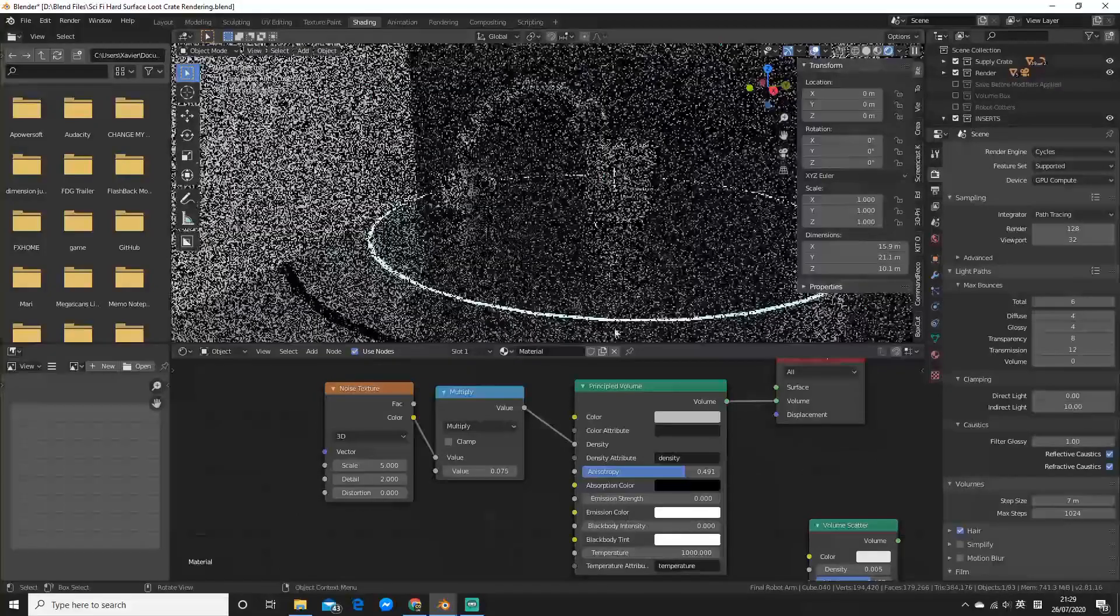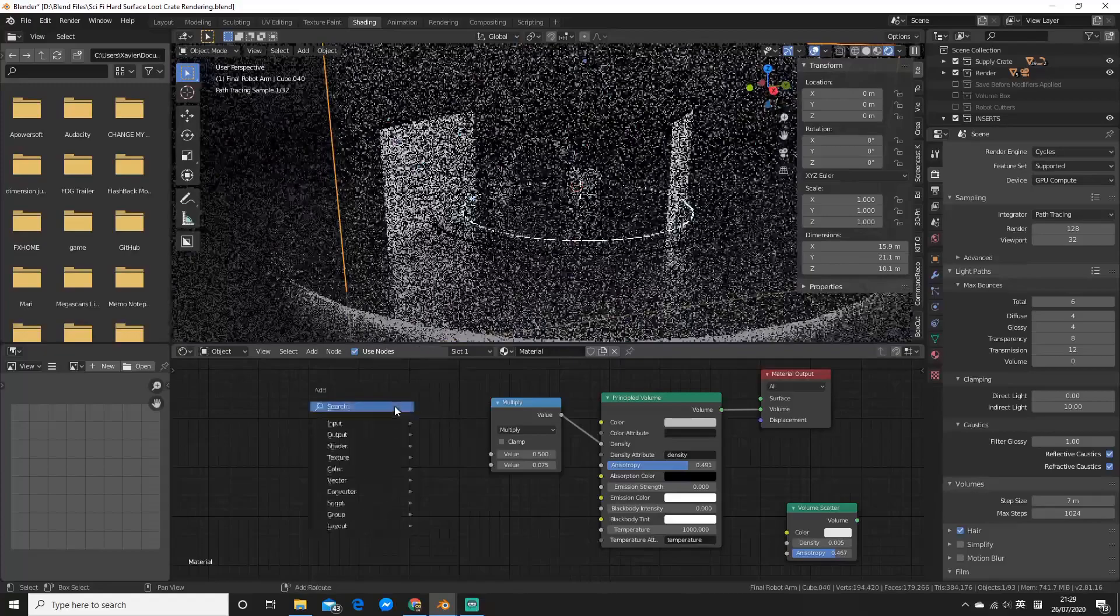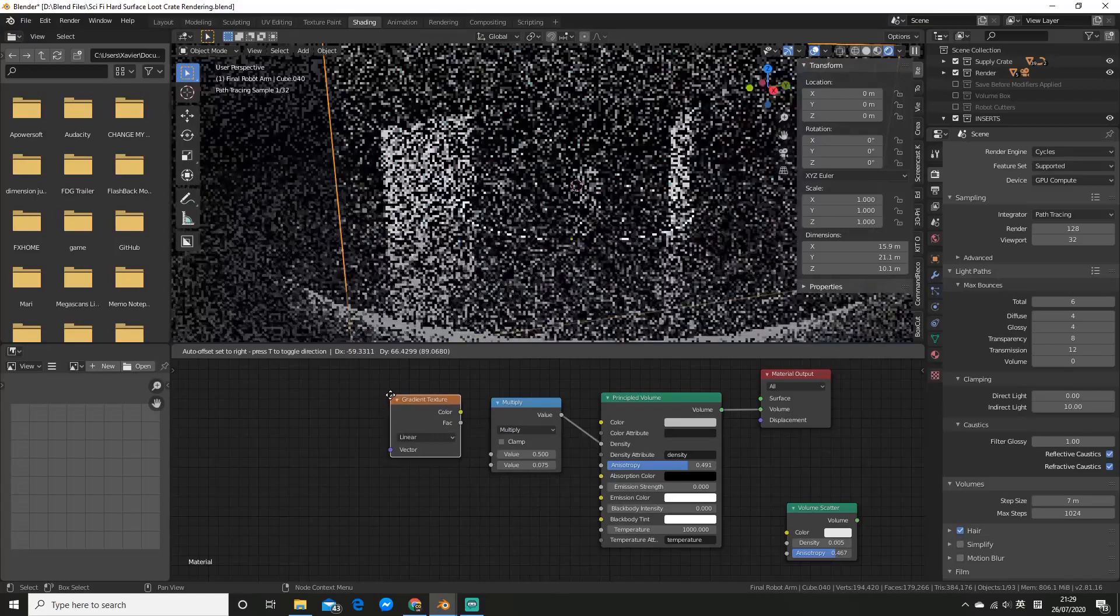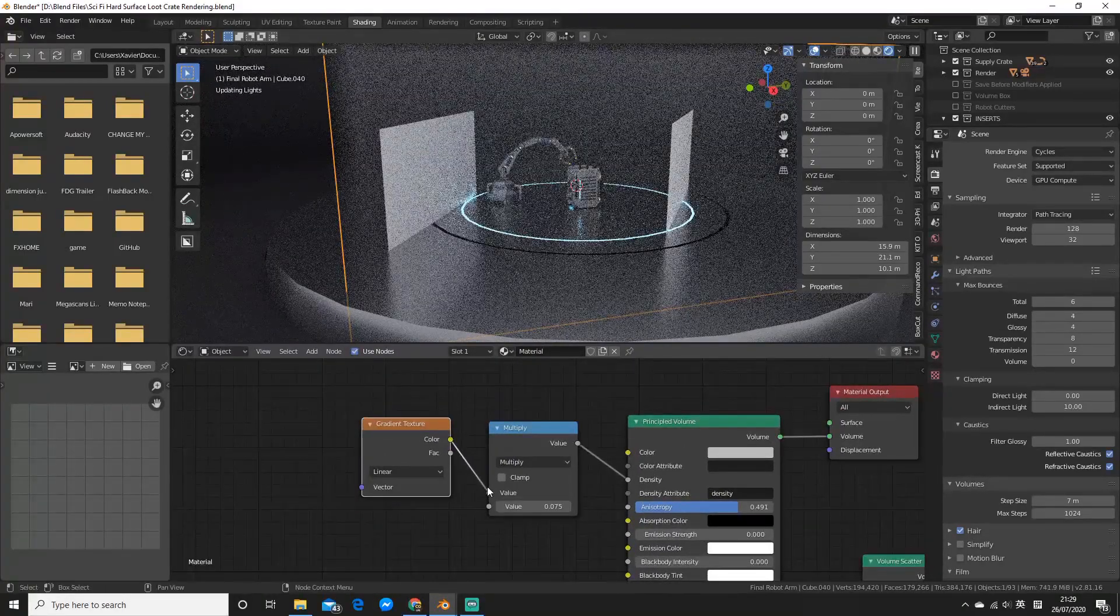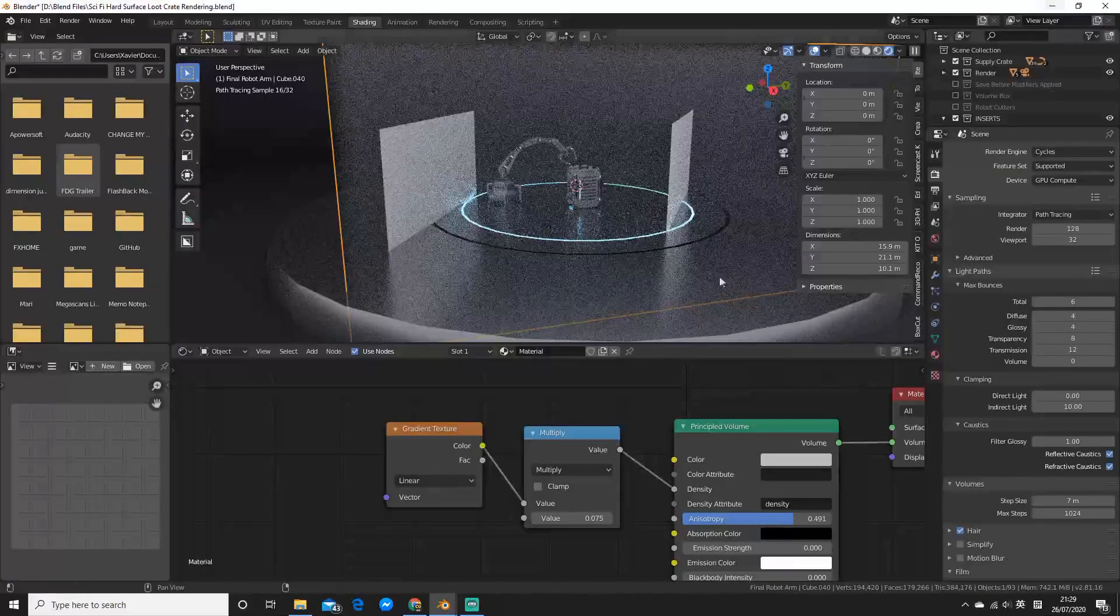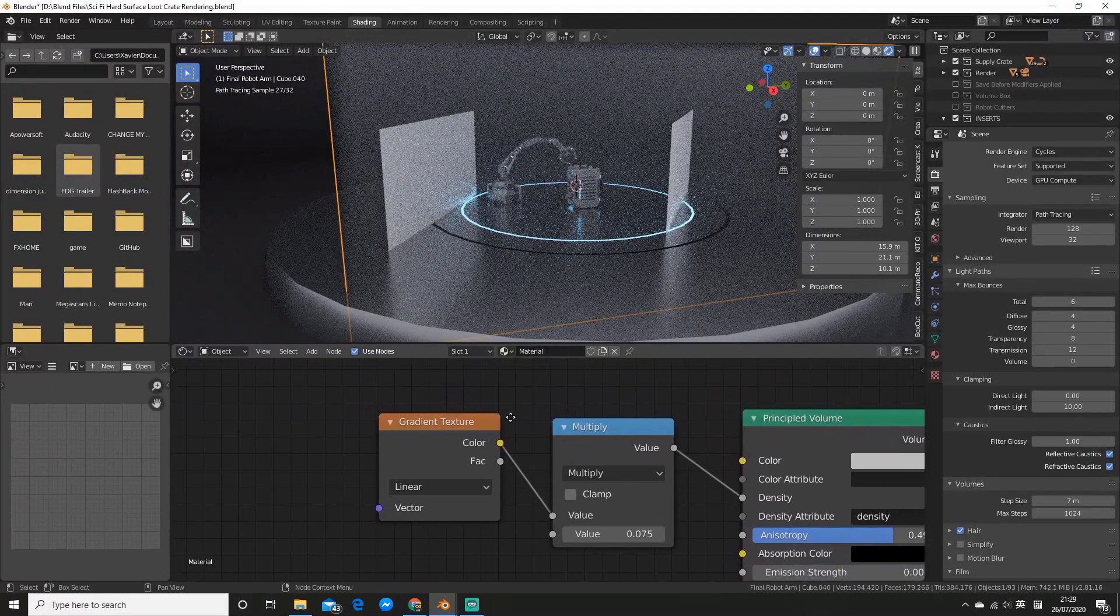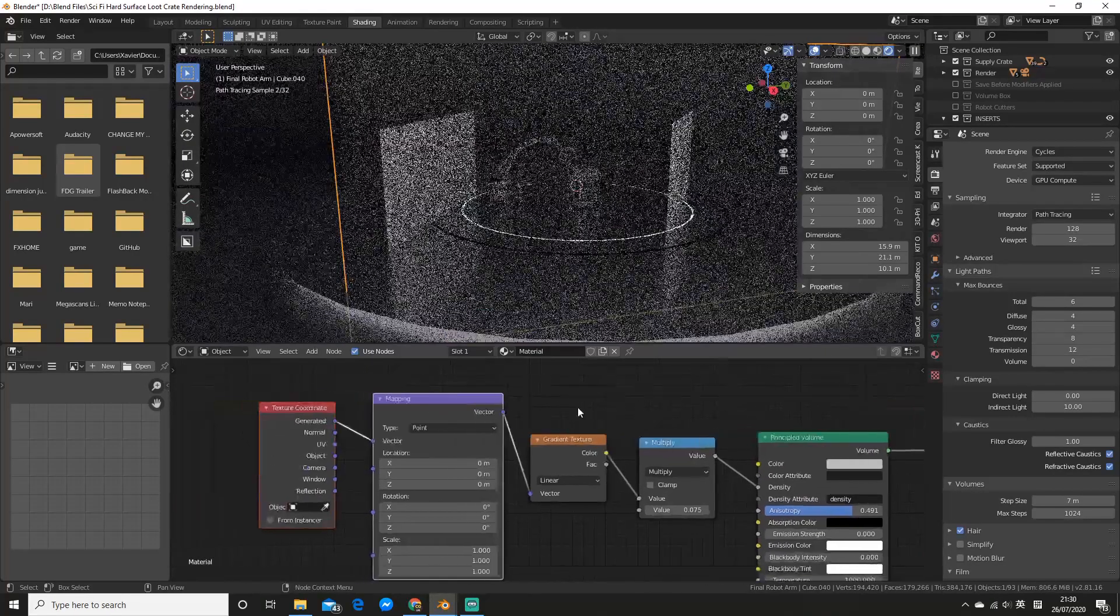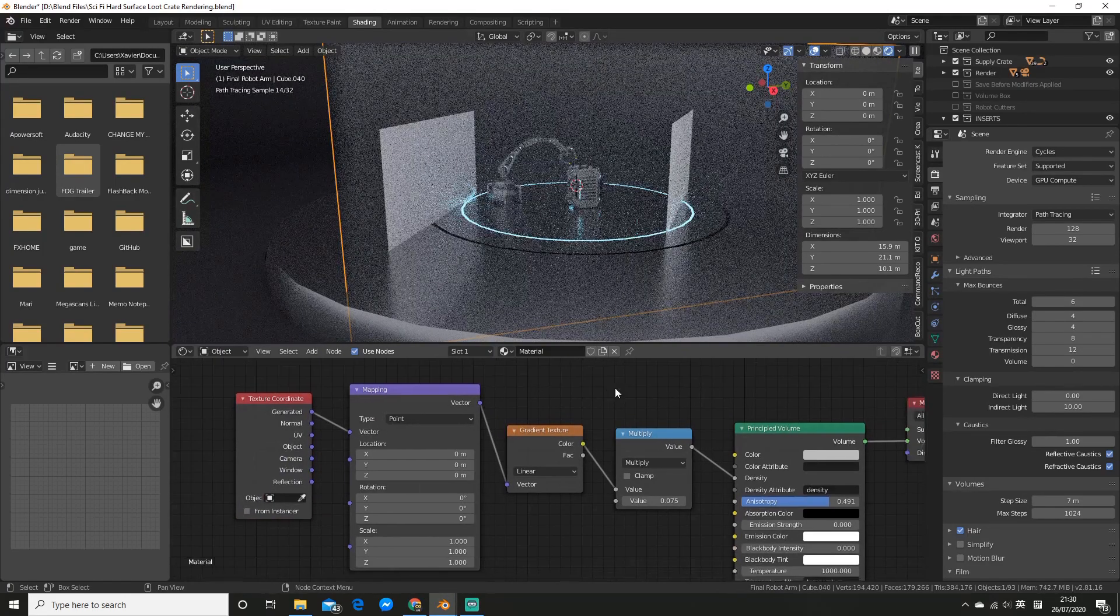You'll see that the noise texture is actually affecting the density in the different areas, especially when you render it. You can also do a similar thing with a gradient texture, for example. So I'll go shift A and add a gradient. So same procedure, connect the color to the first value. And now if you have the node wrangler add-on enabled, that's free built with blender, so you can just go and enable that and select the gradient texture. You can hit ctrl T and it'll add a mapping node and a texture coordinate node.